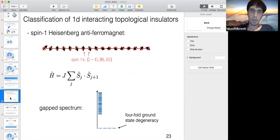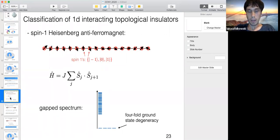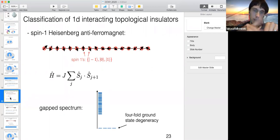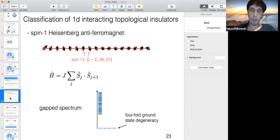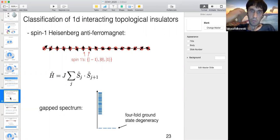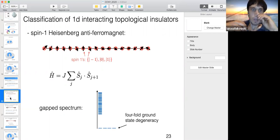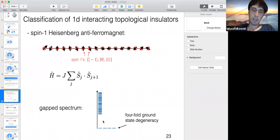You might think this antiferromagnet would break symmetry into some alternating antiferromagnetic pattern, but it turns out that in 1D, quantum fluctuations are strong enough to restore any symmetry — you don't actually get symmetry breaking. And you don't get gapless excitations for interior spins — you get a gapped spectrum. The system looks featureless in the bulk, but nevertheless there is something non-trivial about it related to spin rotation symmetry: there is a fourfold degeneracy that can be understood as a twofold degeneracy associated with each endpoint.